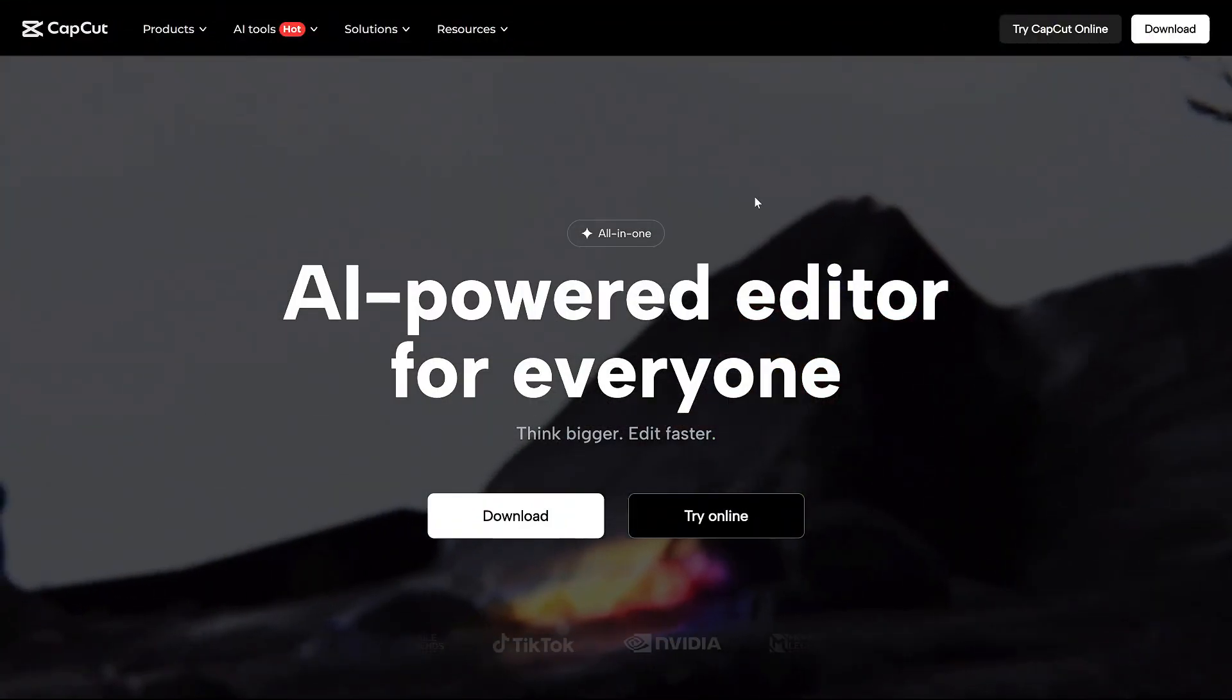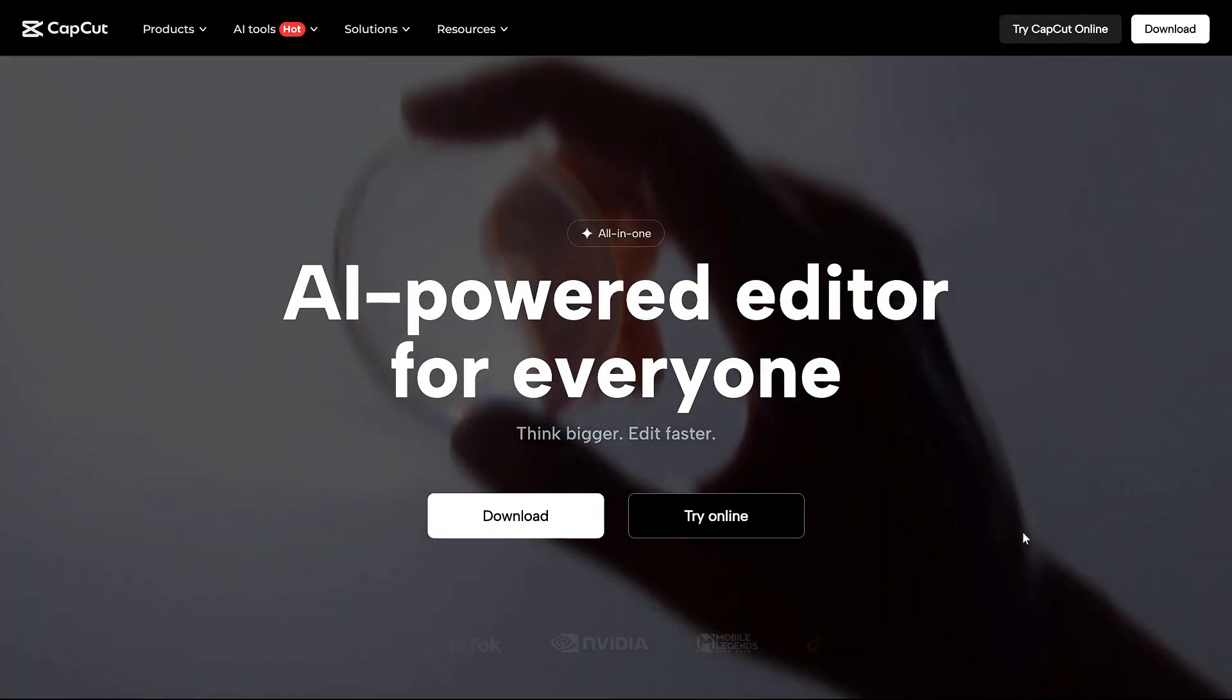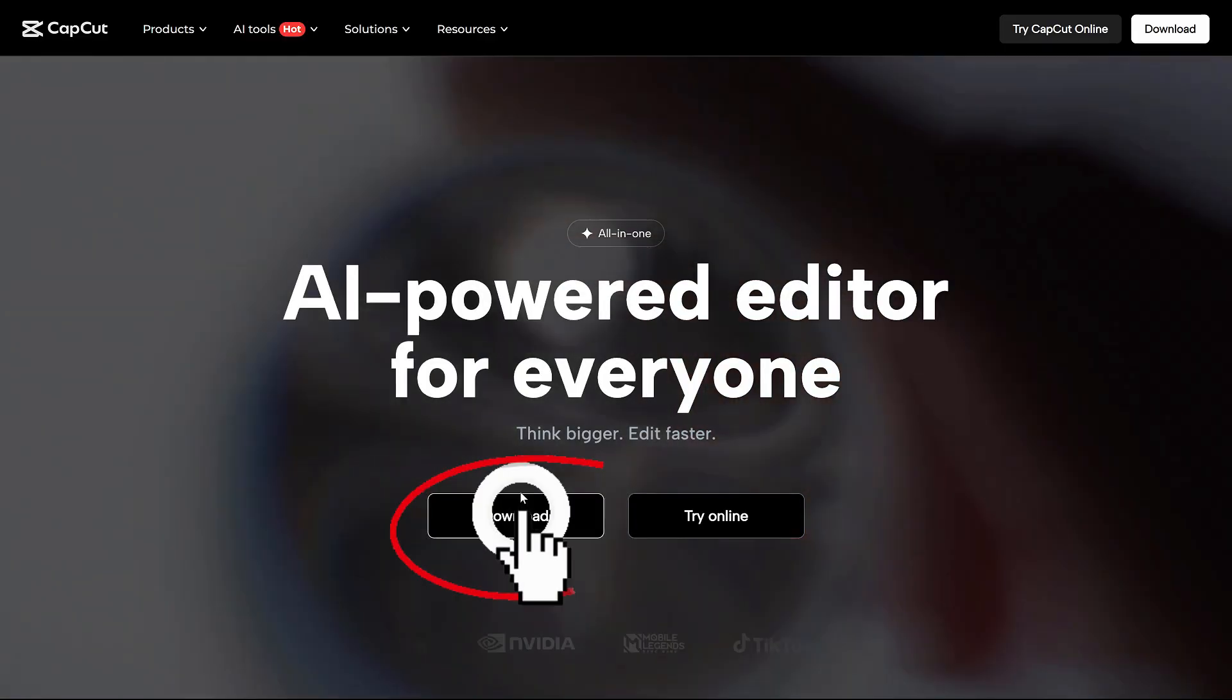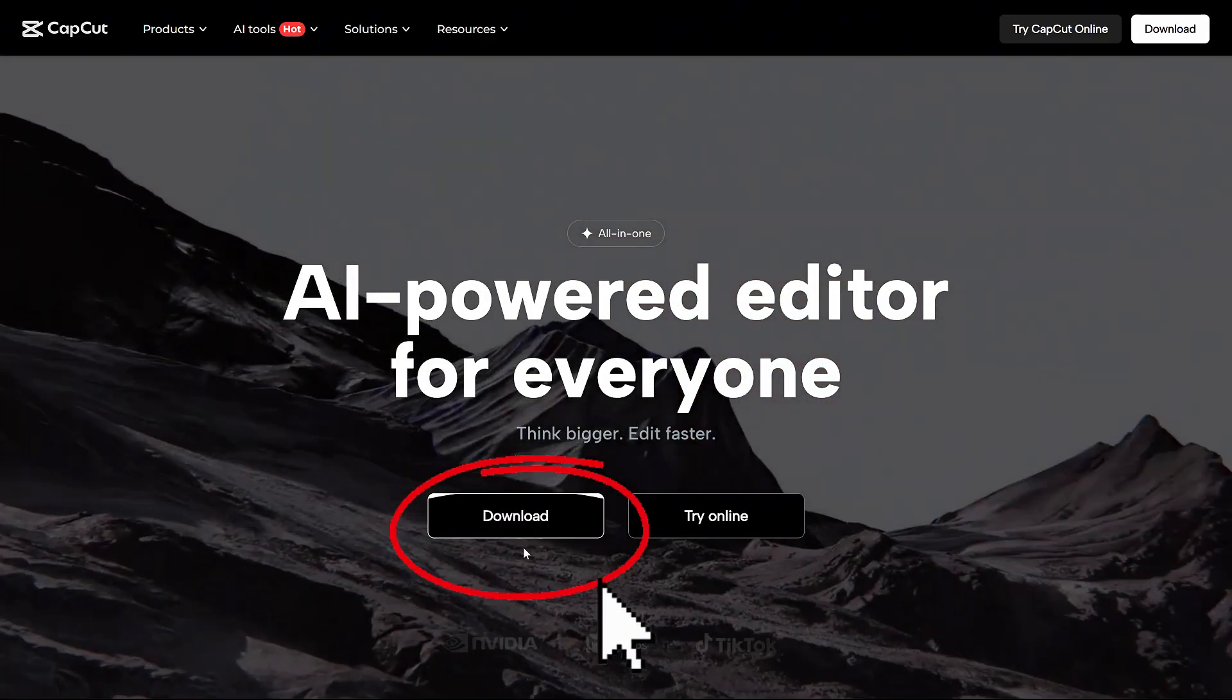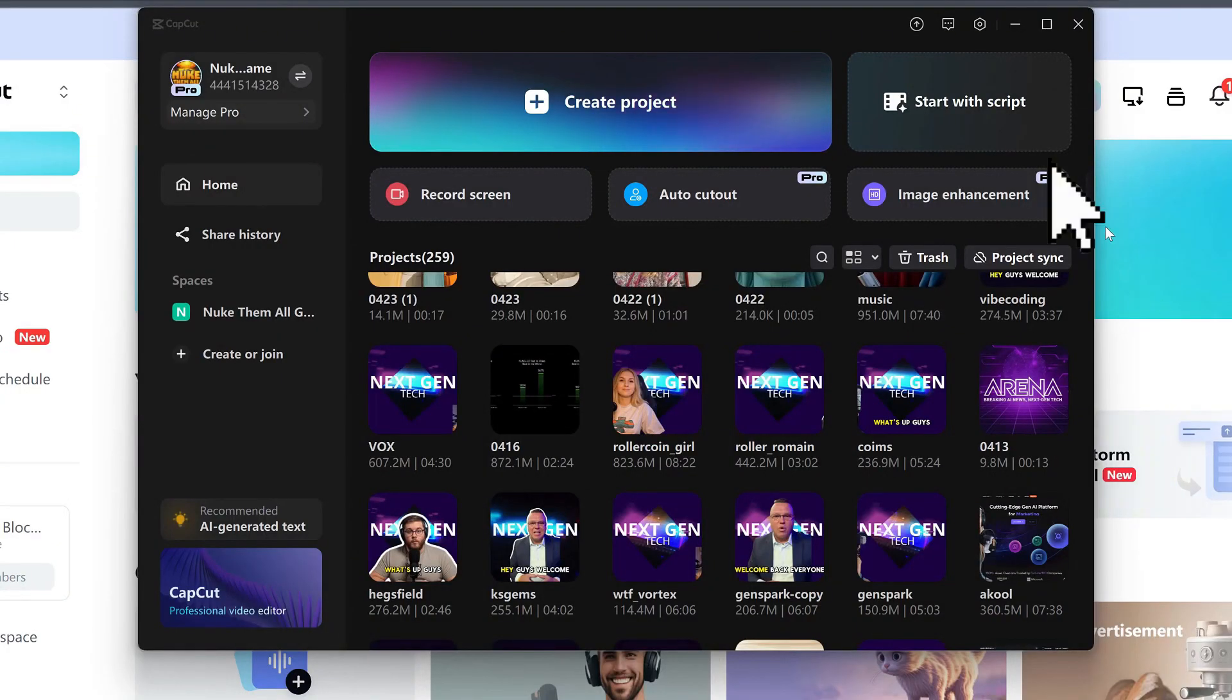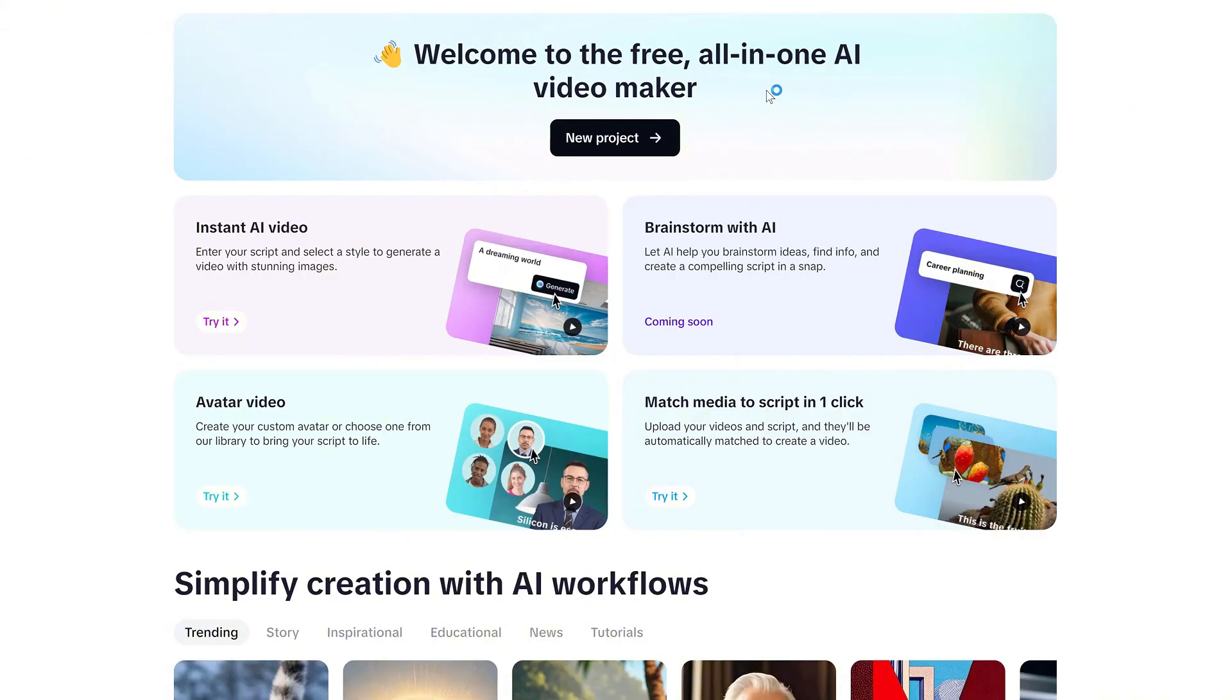But first, how do you download this new AI video maker? Download CapCut for PC via the link in the description, install and run it, then click start with a script. There you go, now let's dive in.